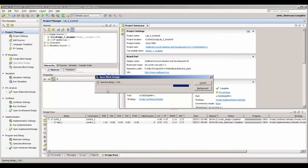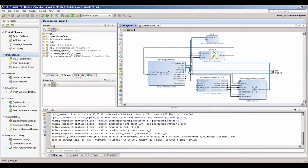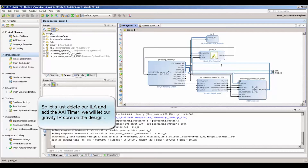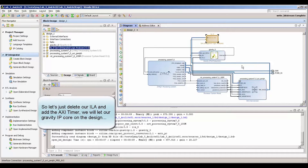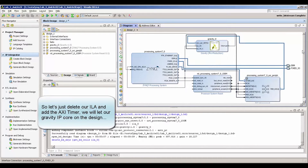Let's open the block design just to verify what we did before. We created an IP core in Vivado HLS that simply calculates the gravity between two bodies — it's an IP core that uses floating point. Here I added some logic analyzer to verify if the circuit was working as expected, but we don't need it anymore.